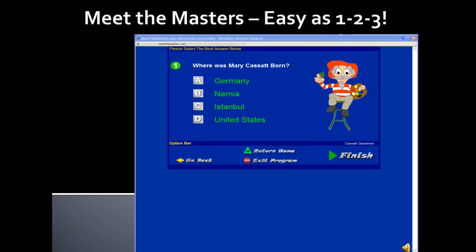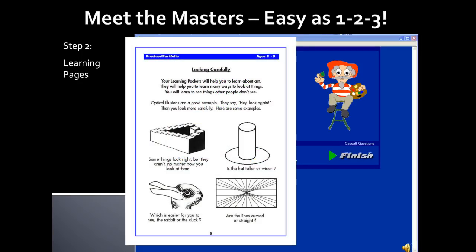The online lesson will end with interesting facts about the artist, thought-provoking questions, or an interactive quiz. Once the online lesson is complete, your child will complete Step 2, the Learning Pages, which will prepare him or her for the upcoming art activity. The Learning Pages can be found following the Curriculum Pages. Simple materials like pencils and crayons are all that is required to complete the Learning Pages.